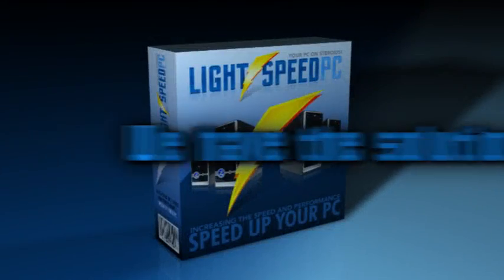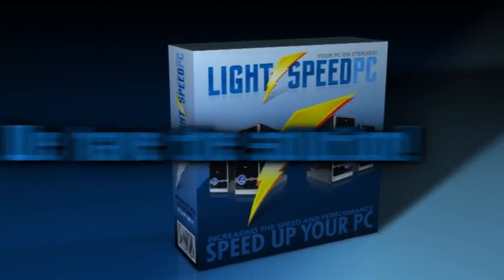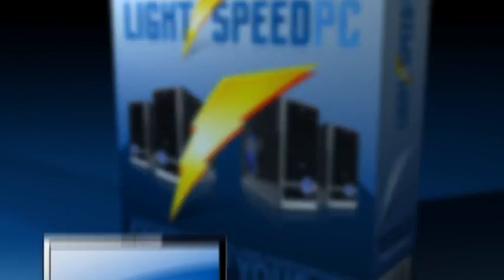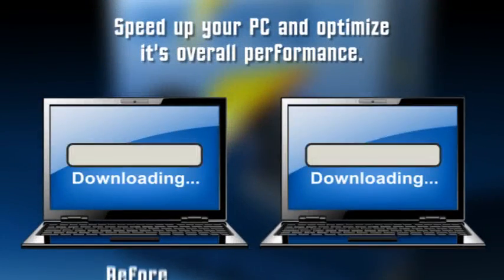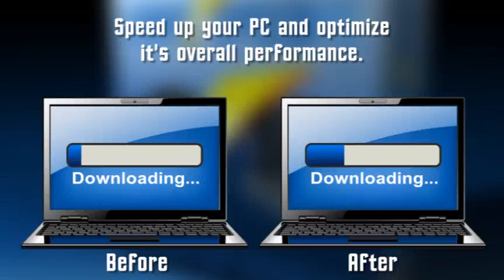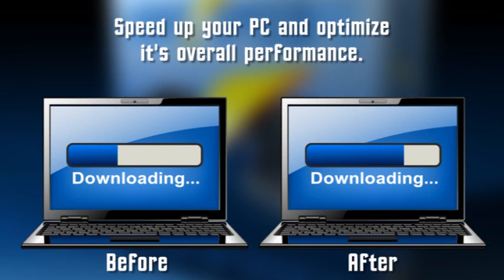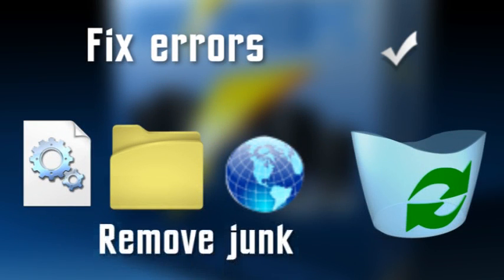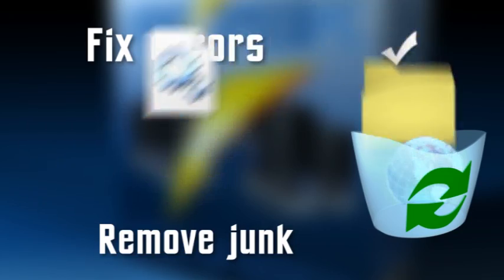We have the solution for you. Lightspeed PC will speed up your PC and optimize its overall performance, fix errors that cause crashes, and clean up junk files.